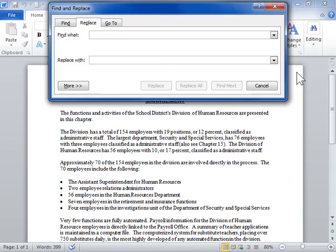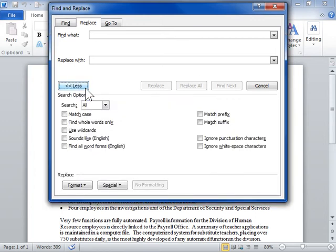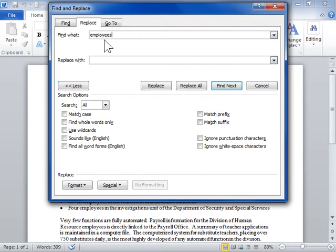Click More. In the Find What field, enter the text to find and replace. In the Replace With field, enter the new text that will replace the existing text.